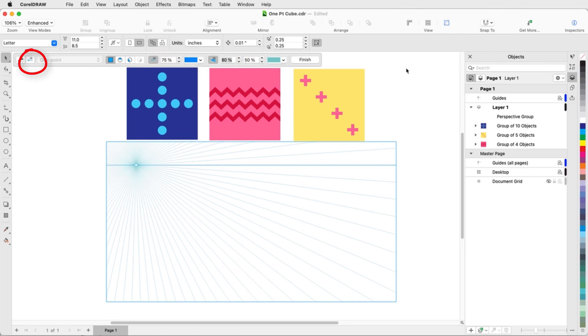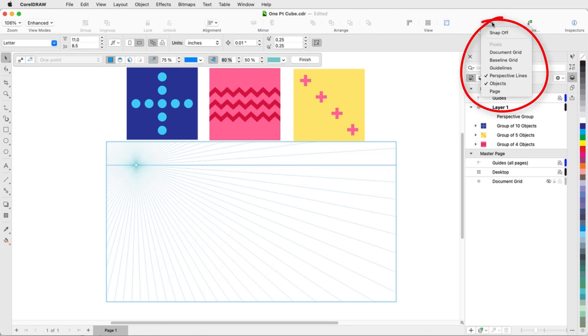Camera lines are off by default but can be turned on, and the perspective field can be locked to prevent any accidental changes. I'll also make sure that snaps are enabled for objects, and I can also turn on snaps for perspective lines.